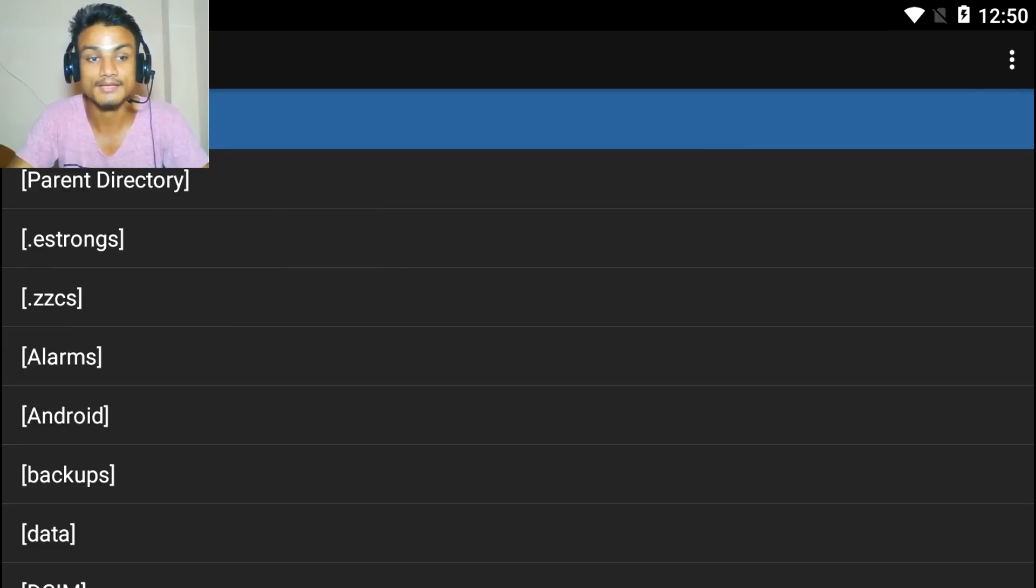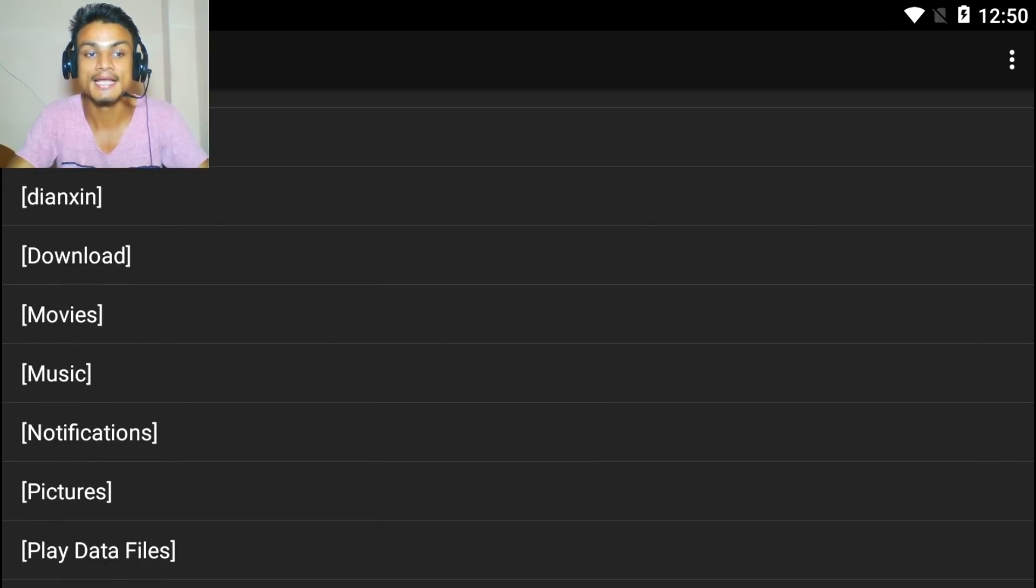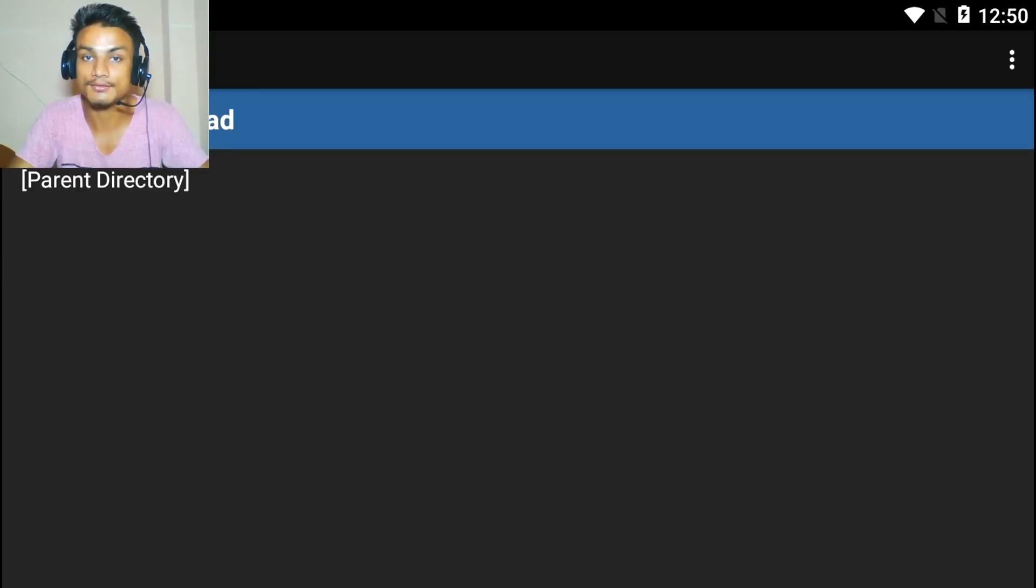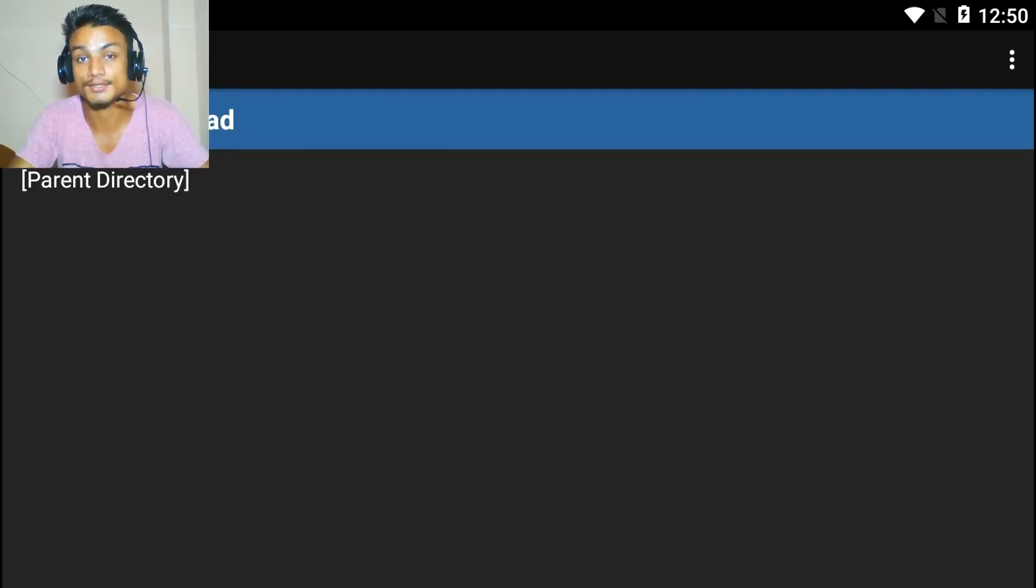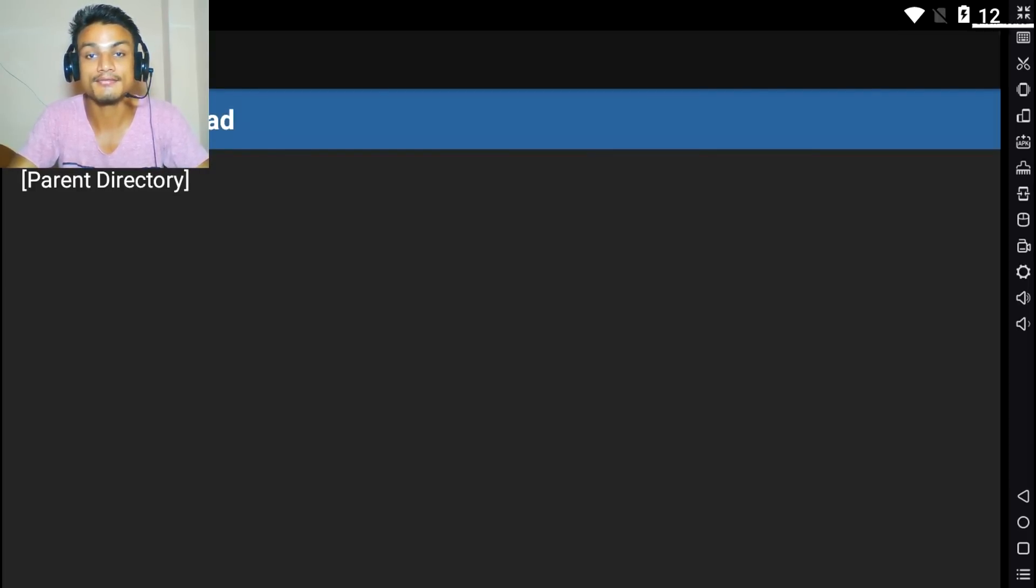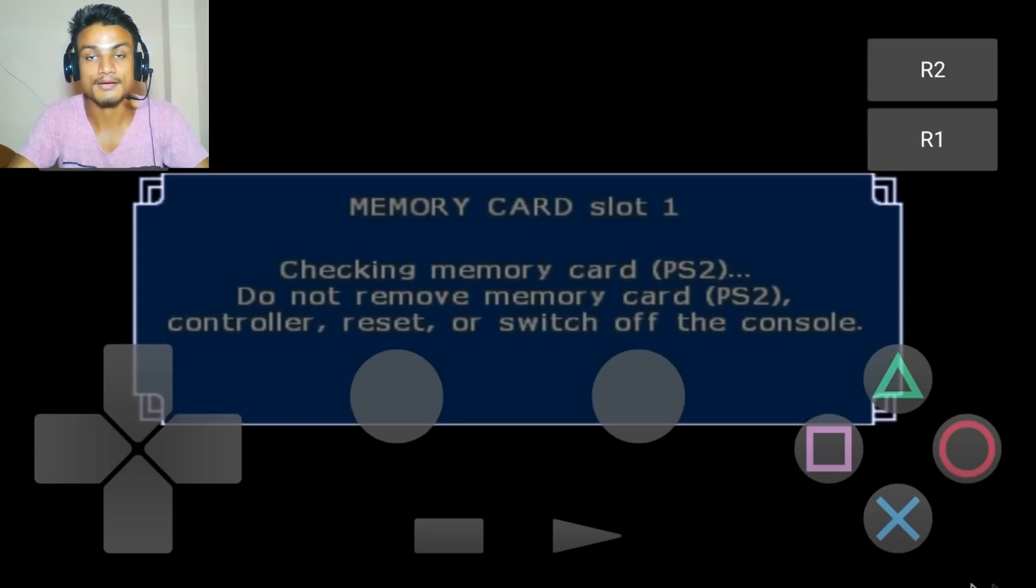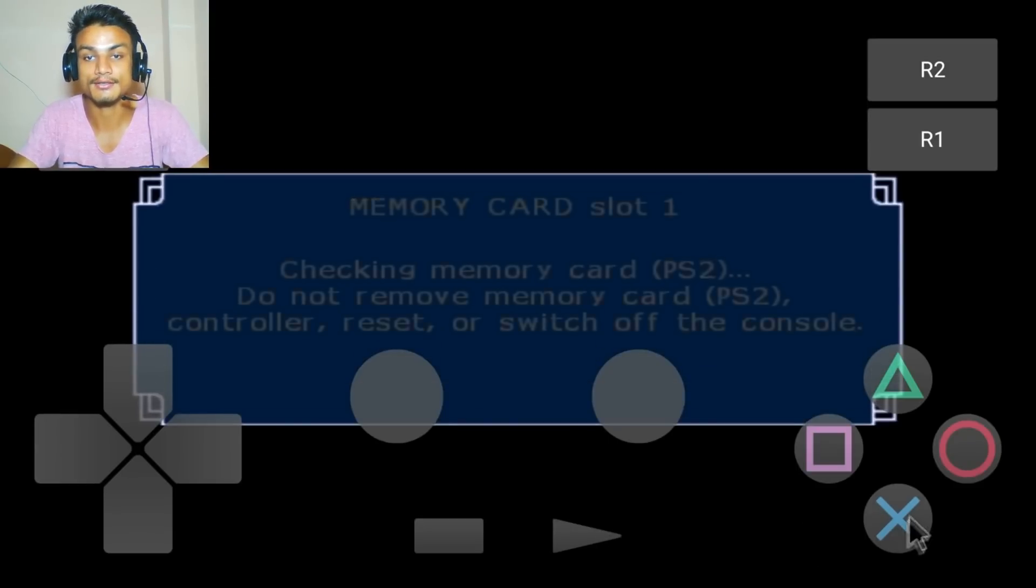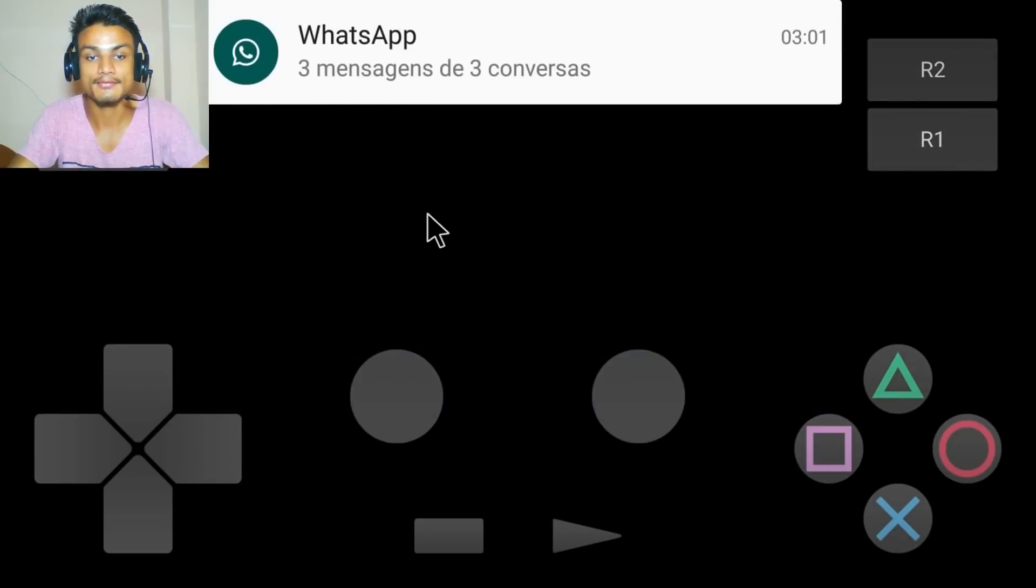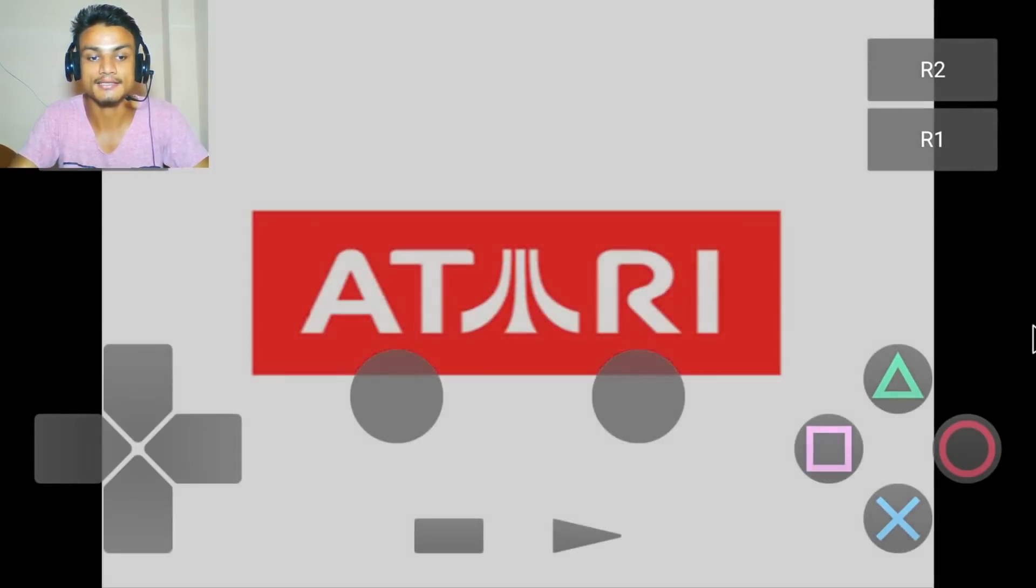After that, when you download it, go to the download folder wherever you have saved it, then click on that. When you finish downloading, it will look something like this.